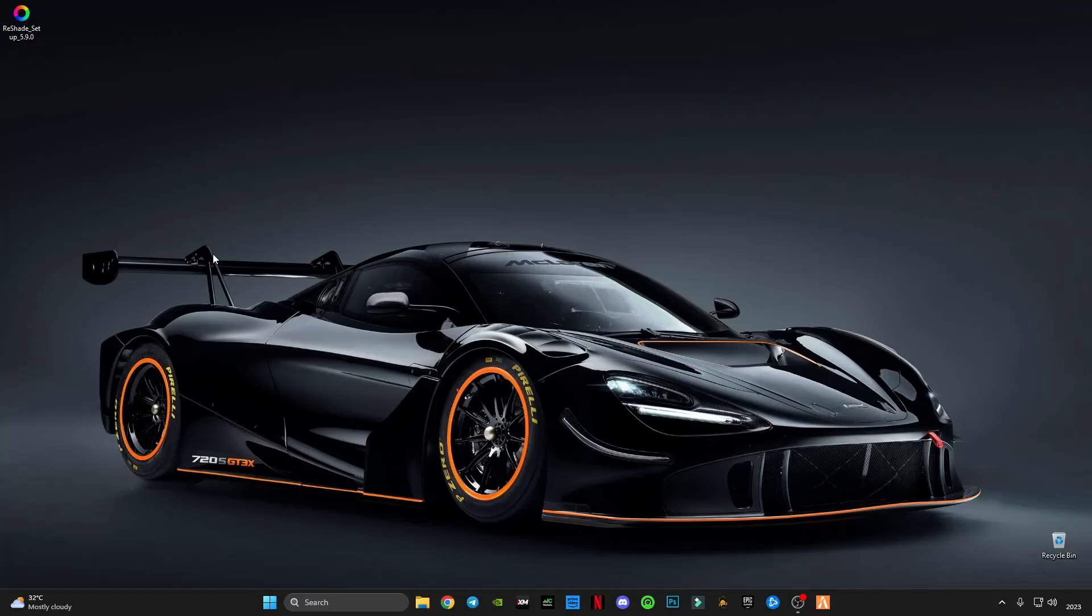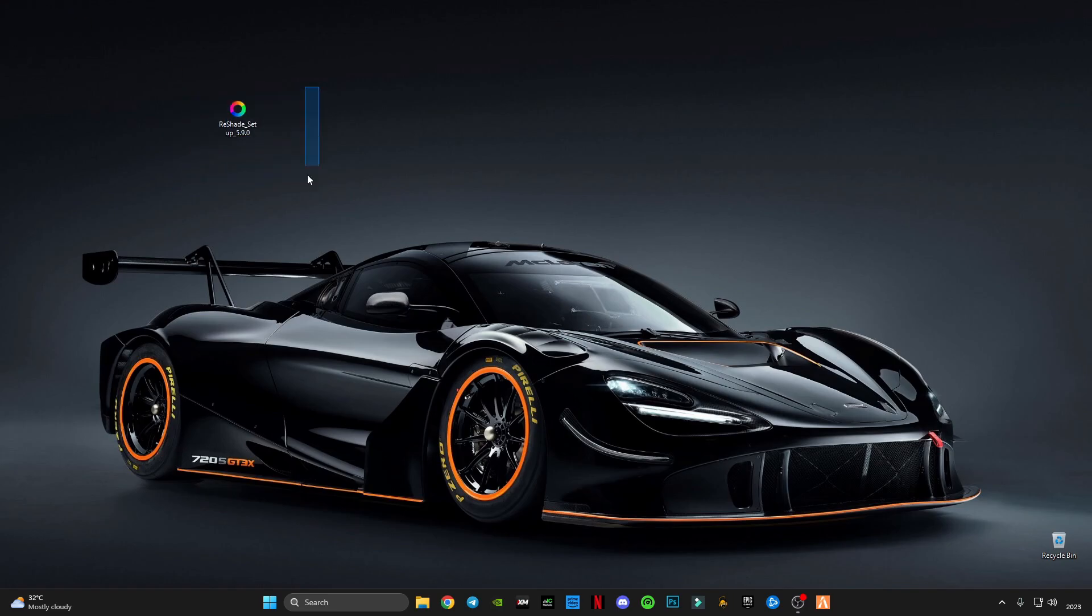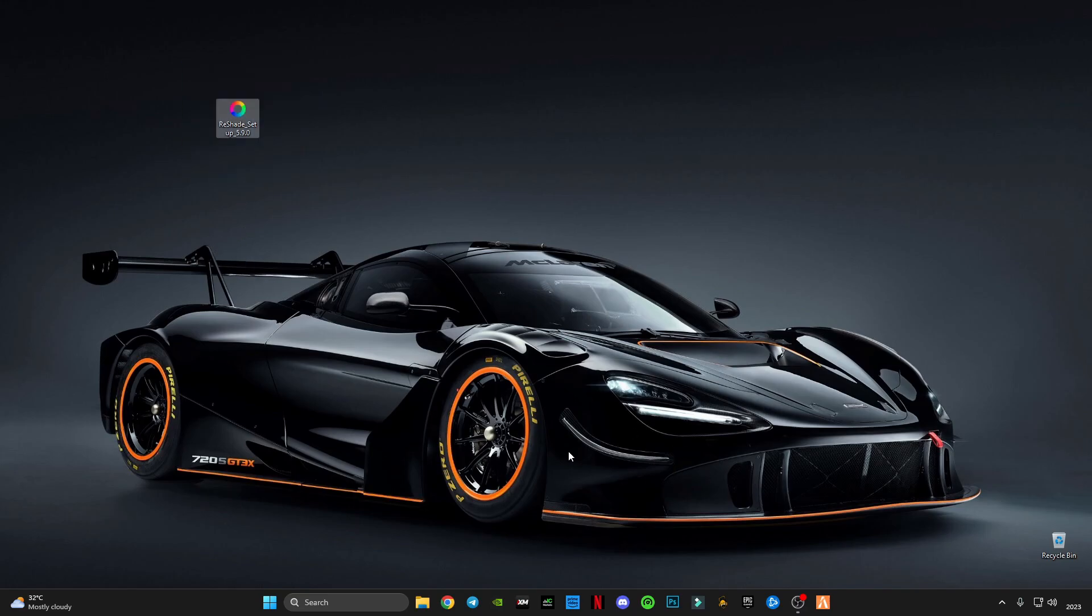Hey guys, welcome back to my YouTube channel. ReShade has launched a new update, version 5.9.0, as you can see on my desktop screen. In this video, I'm going to show you how to install this new ReShade version in FiveM in just really simple steps.